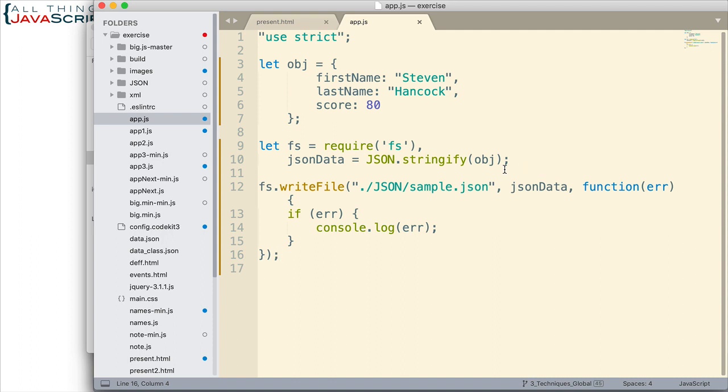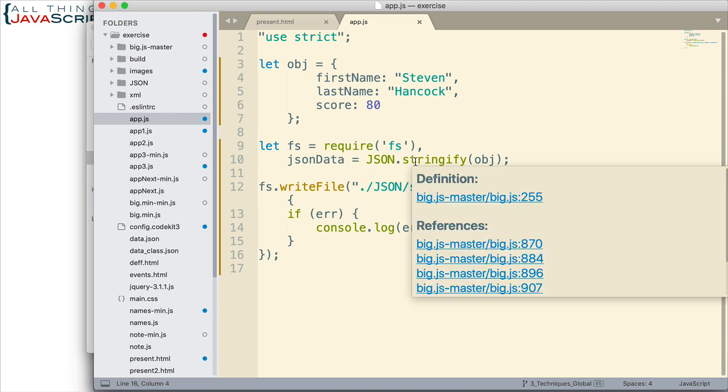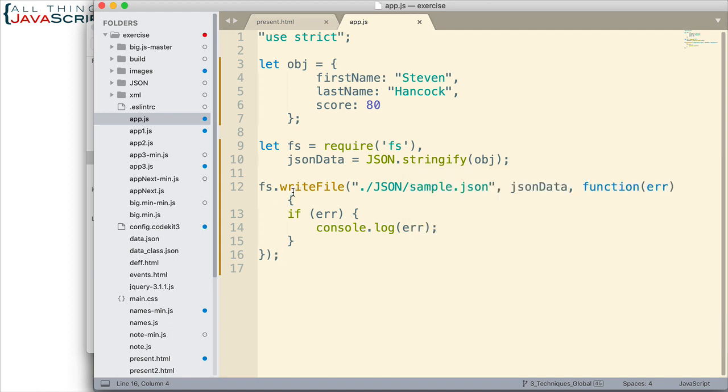The important points are requiring the FS module, stringifying the object so that it becomes JSON text, and then using the write file method of the FS module in order to write that out.